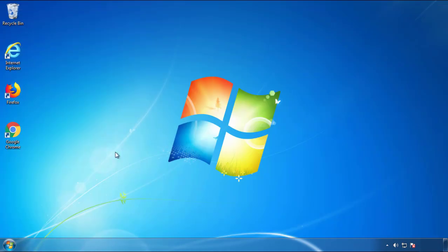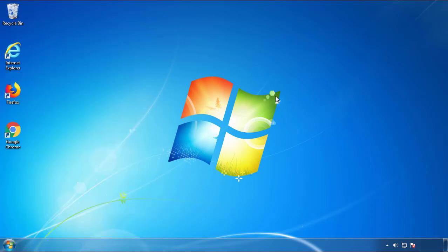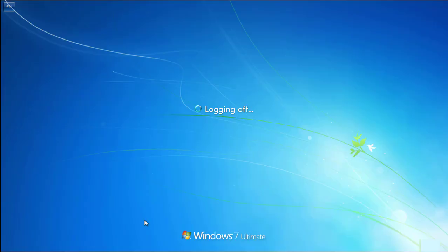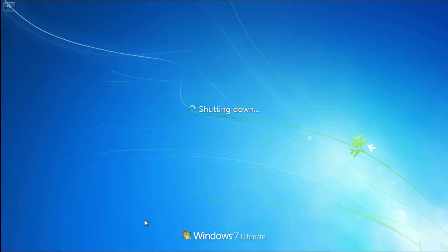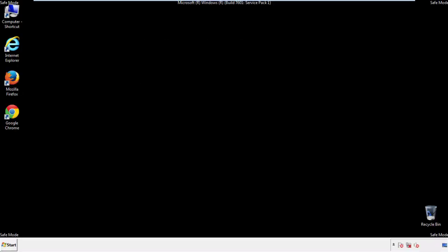Now you need to enter safe mode. Every version of Windows has a slightly different way of entering safe mode, so if you don't know how or aren't comfortable doing it on your own, there's a link below with a detailed guide I've prepared. We'll fast forward this part for you.